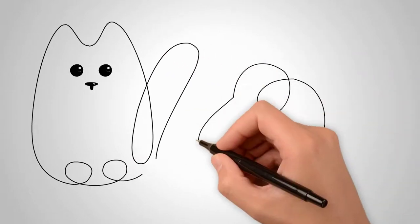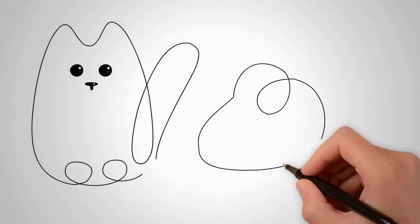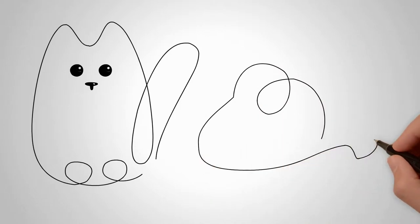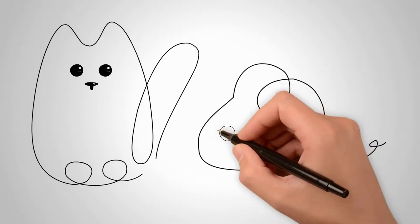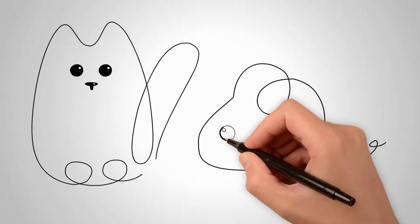Now let's draw a little mouse. Draw the ears and head of the mouse. Draw the body and tail of the mouse, and now let's draw an eye.